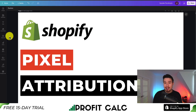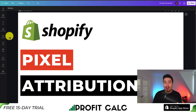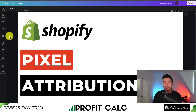This concludes the video on the top pixel attribution apps for your Shopify store. I hope you enjoyed the video. If you did, I would love it if you smash that like and subscribe button below. If you have any questions, leave a comment. Thank you so much for watching and I'll see you in the next video.